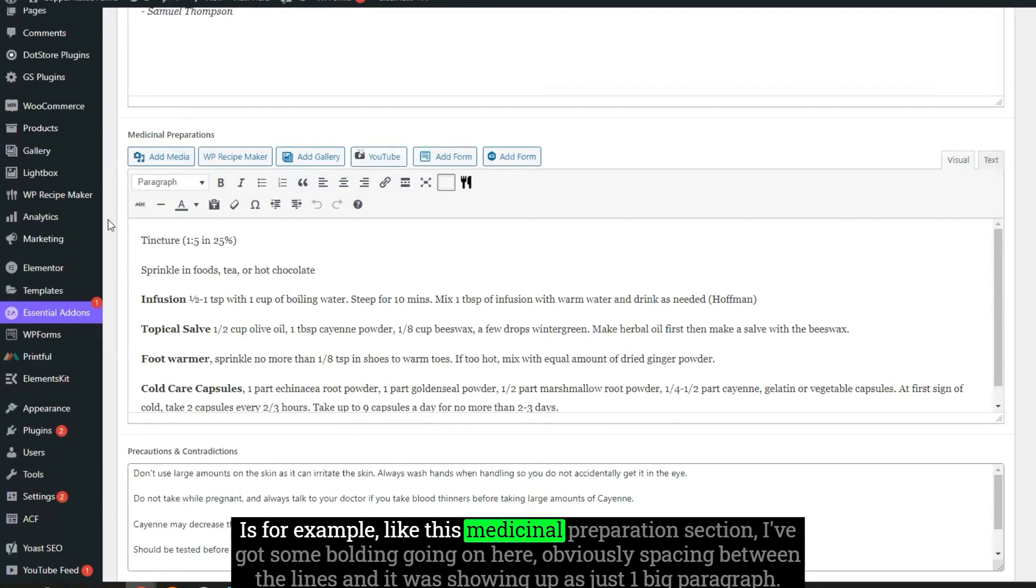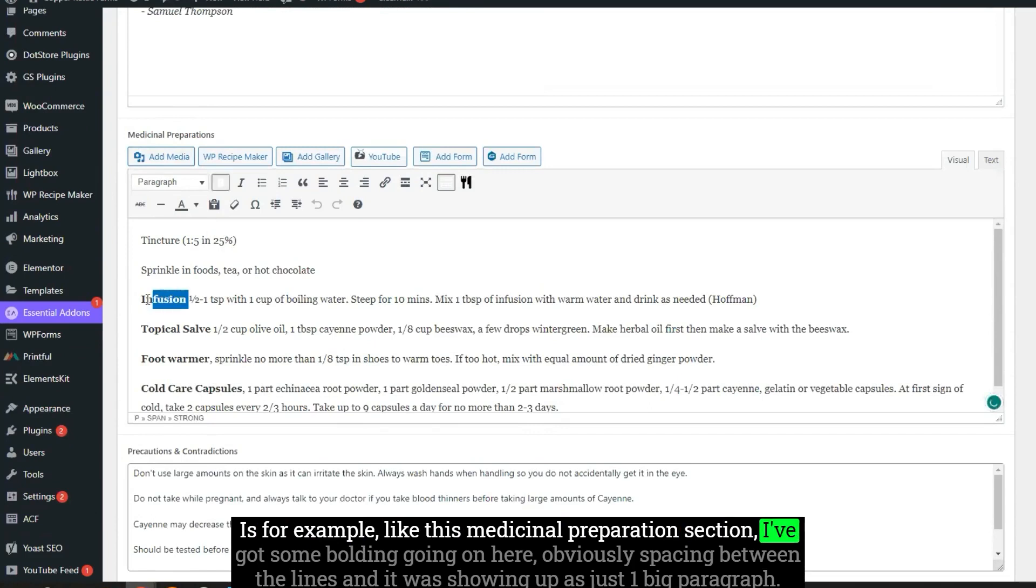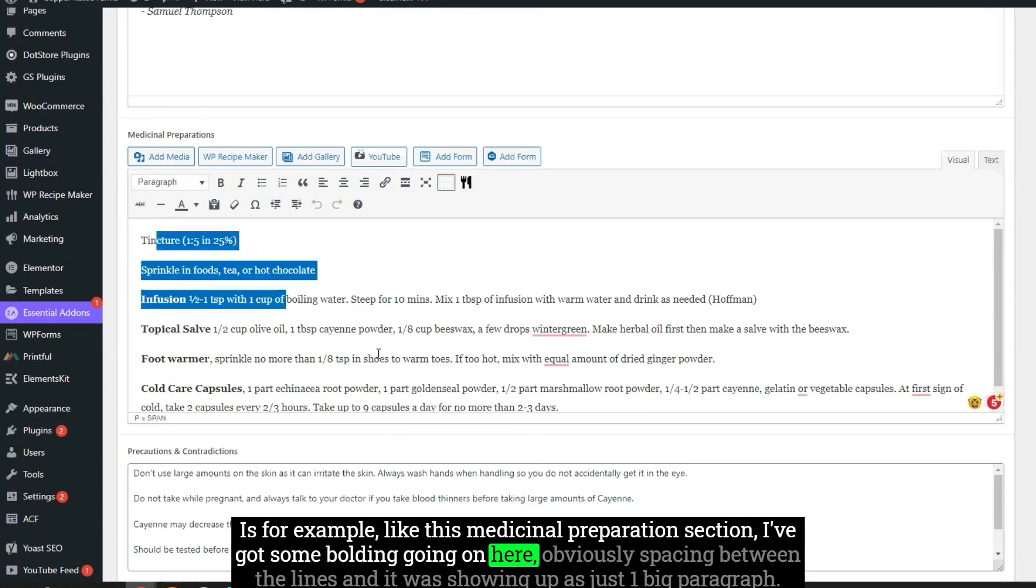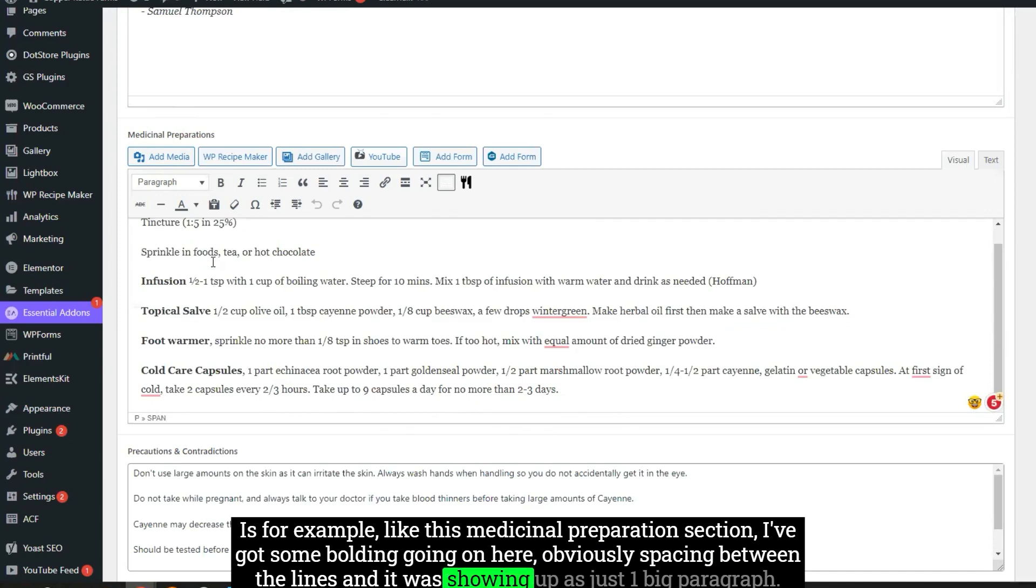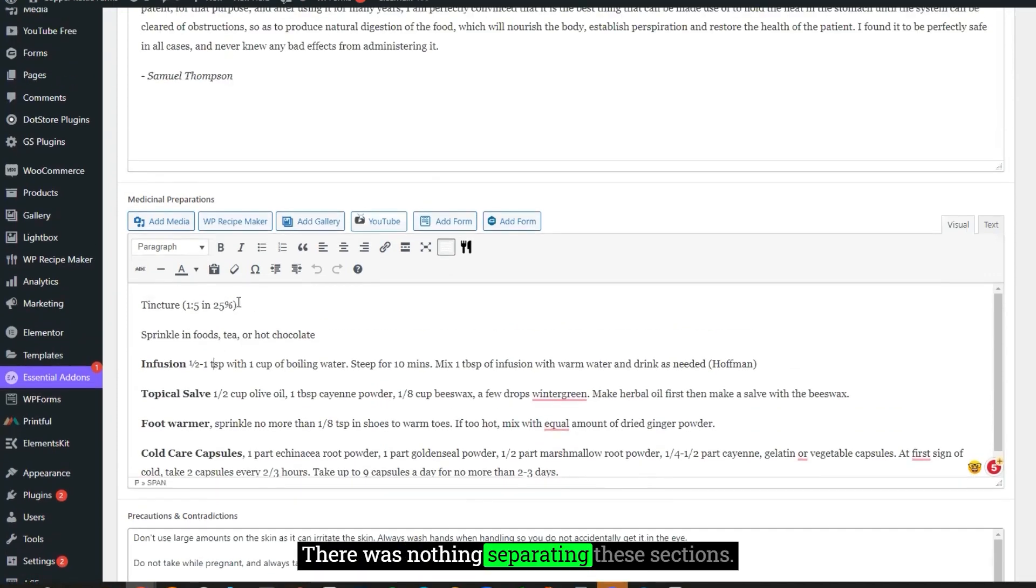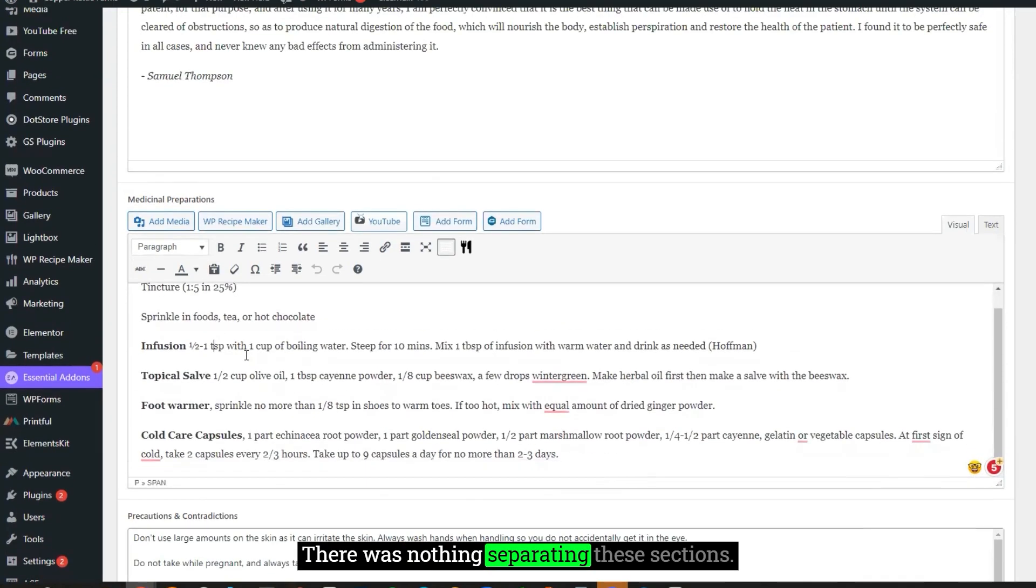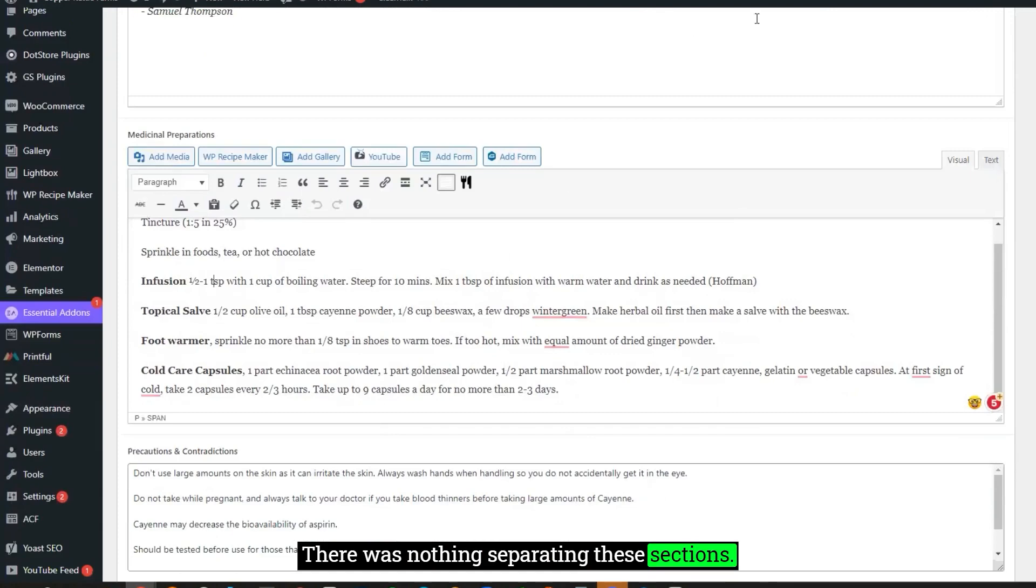The issue I was running into is, for example, like this medicinal preparation section, I've got some bolding going on here, obviously spacing between the lines, and it was showing up as just one big paragraph. There was nothing separating these sections.